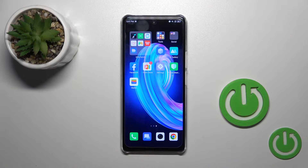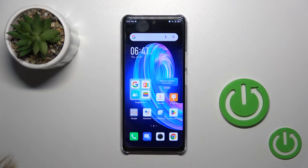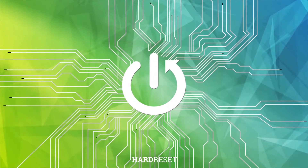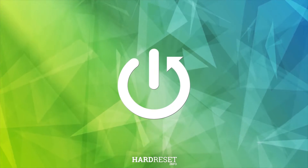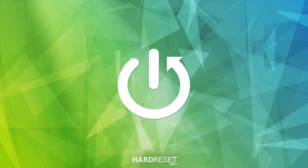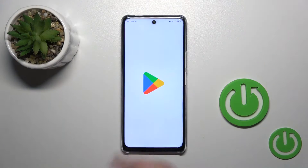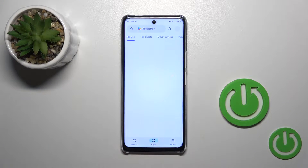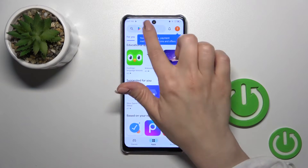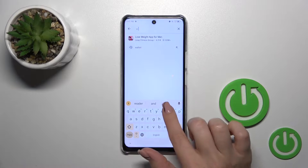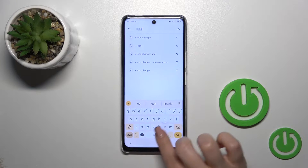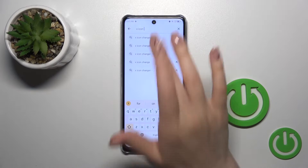Hi, this is the Infinix Note 35G and I'll show you how to change icon shapes with the X-Icon Changer app on this device. So we should first get the X-Icon Changer app from the Play Store — in the search bar, enter X-Icon Changer.